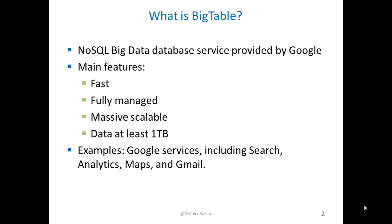First of all, I'm going to explain what is BigTable. BigTable is a NoSQL Big Data database service provided by Google. It was designed to handle very large amounts of data sets, usually more than one terabyte. Some of the features that BigTable has is that it's fast, fully managed, massively scalable, and as I said, they recommend to use it for data larger than one terabyte.